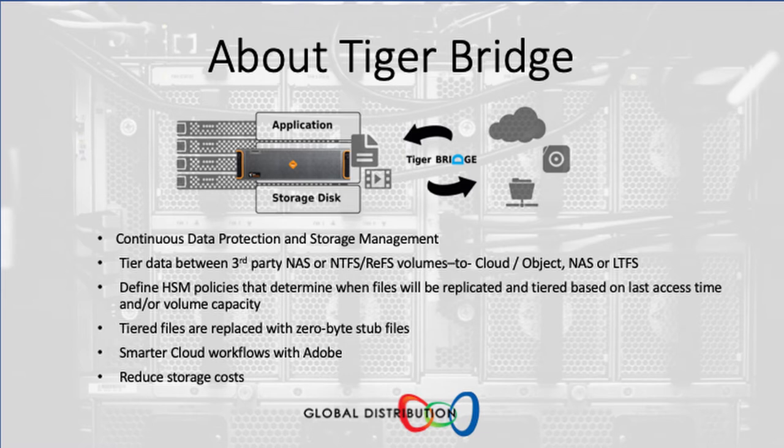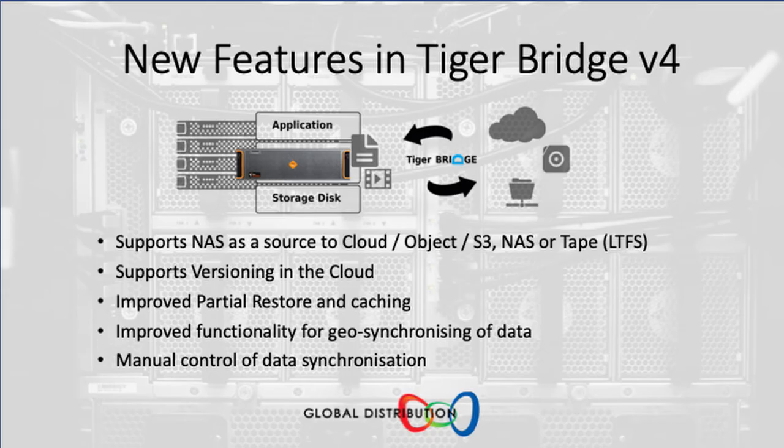In this video, we're going to be talking about the newer version of Tiger Bridge version 4. One of the major changes in Tiger Bridge version 4 is the addition of NAS as a source for Tiger Bridge.